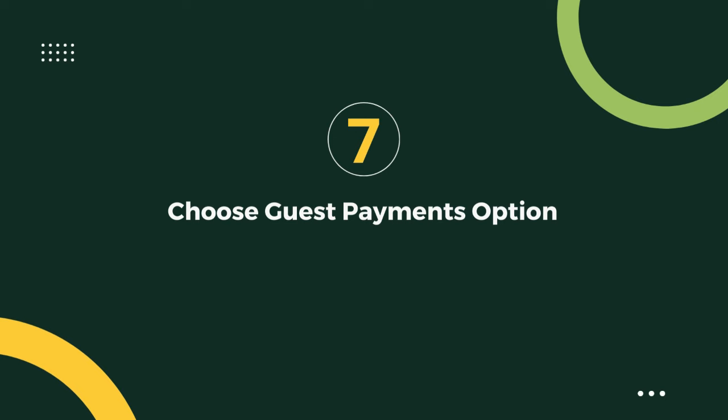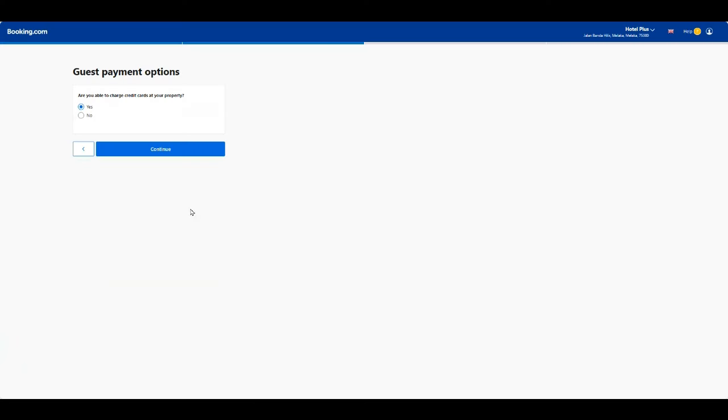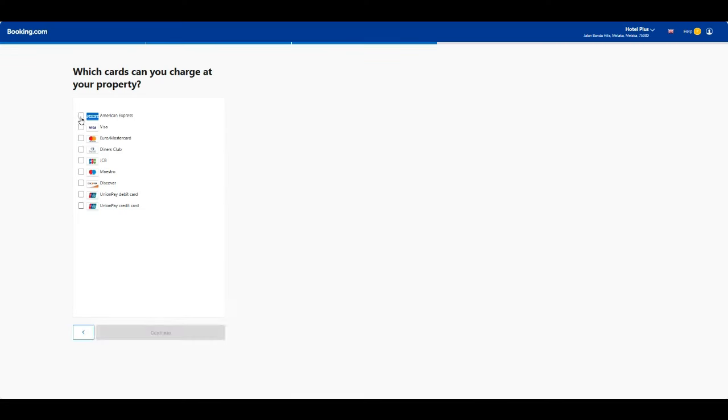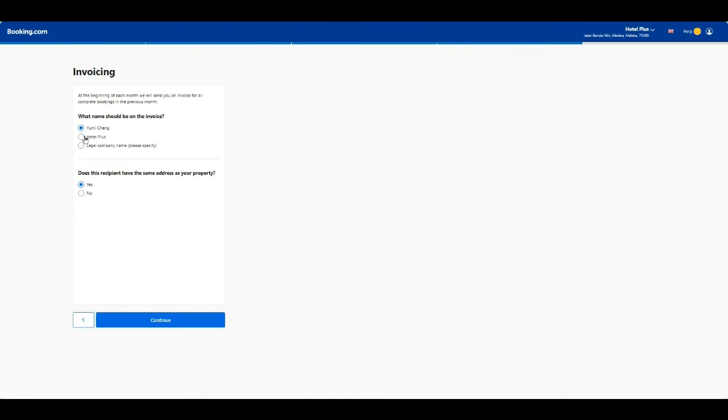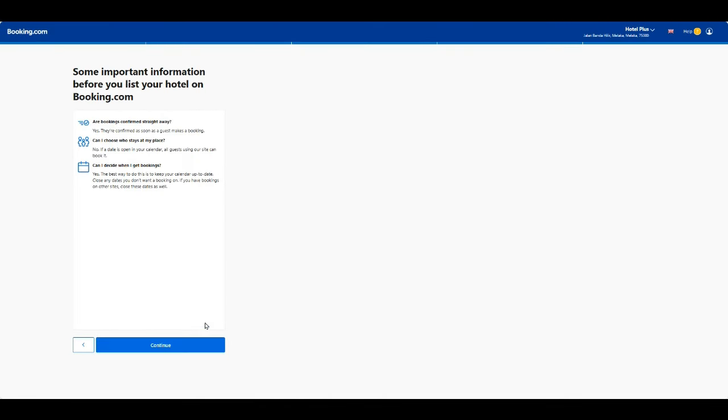Step 7: Choose guest payment options. Specify the types of payments you accept and any additional charges or tax details. Decide whether you'll handle transactions directly or through Booking.com.